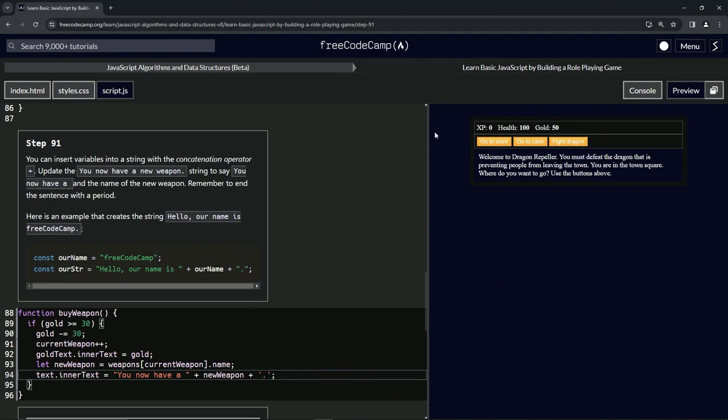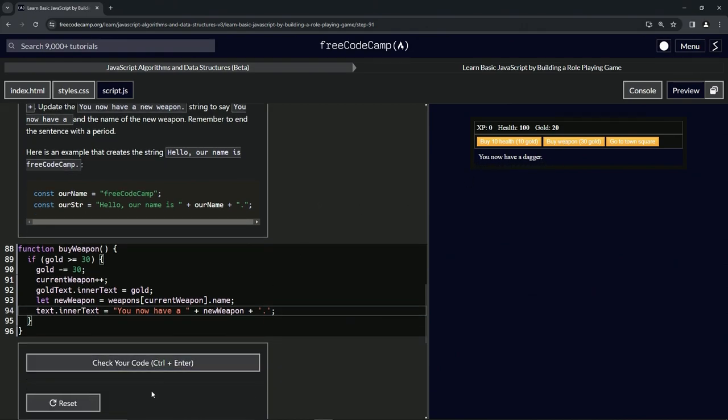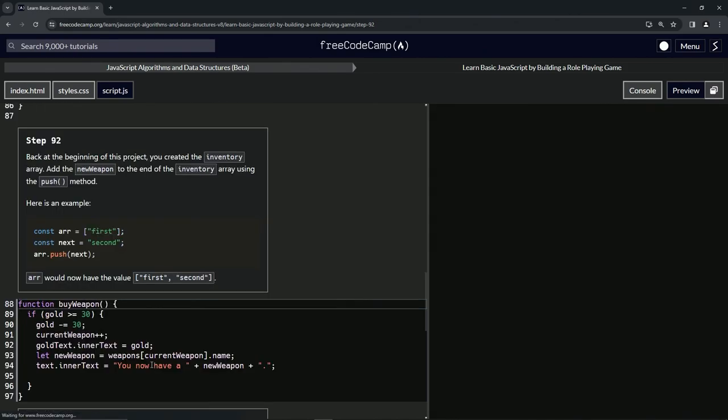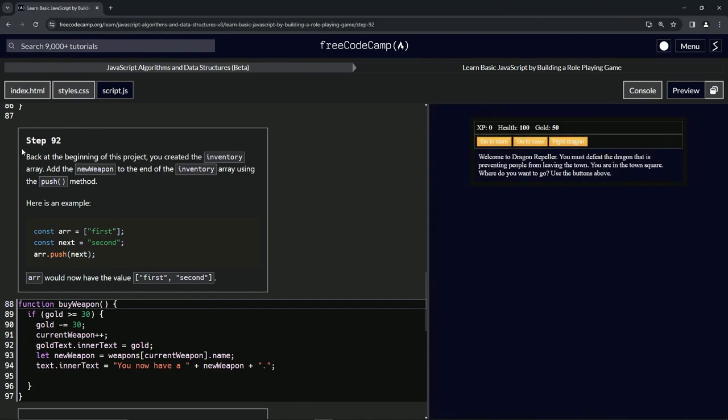Awesome! Let's check the code, looks good, and submit it. All right, now we're on to Step 92. We'll see you next time.